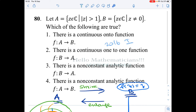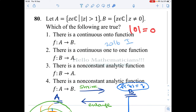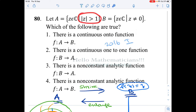We start the solution by eliminating wrong options and theoretically proving the right ones, starting with the simplest first. Note that A consists of all complex numbers whose modulus is strictly greater than 1, and B consists of all non-zero complex numbers. Clearly, if you take a point with modulus strictly greater than 1, its modulus is not zero, so zero does not belong to A.